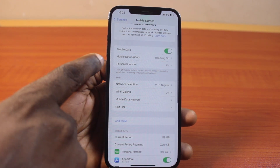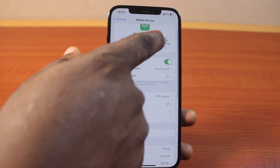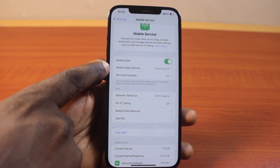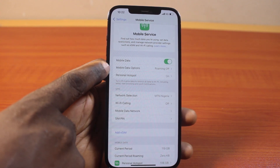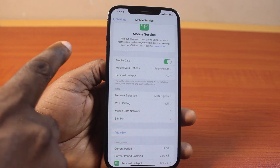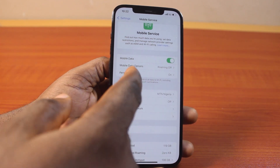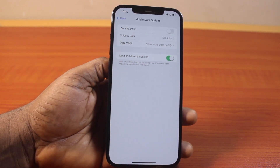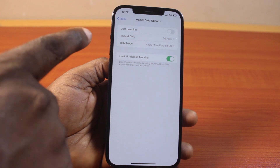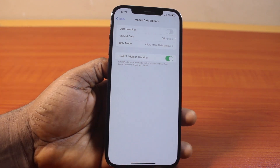Once you've selected that, scroll down a bit, and under Mobile Service or Cellular Service you should see Mobile Data or Cellular Data. The option name depends on your region, so go ahead and click on the Mobile Data or Cellular Data option.